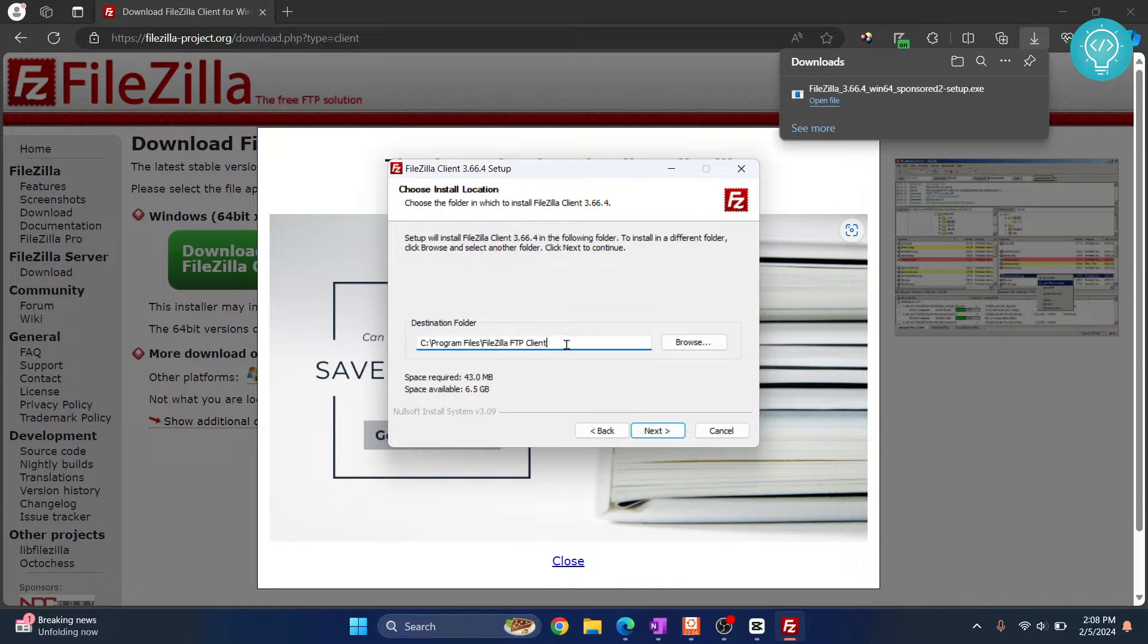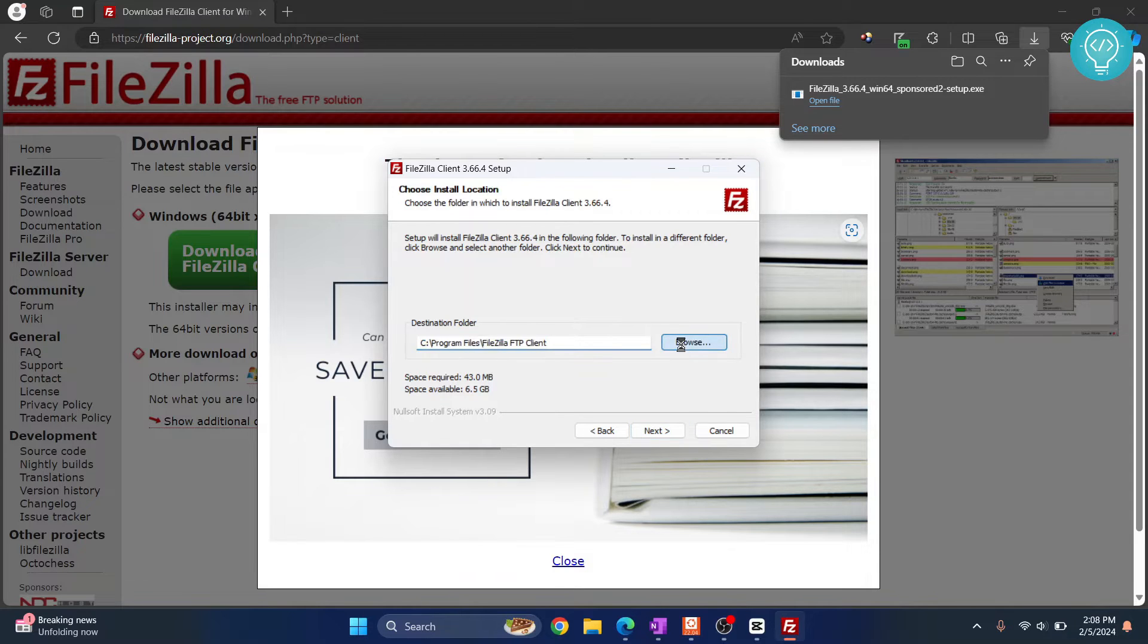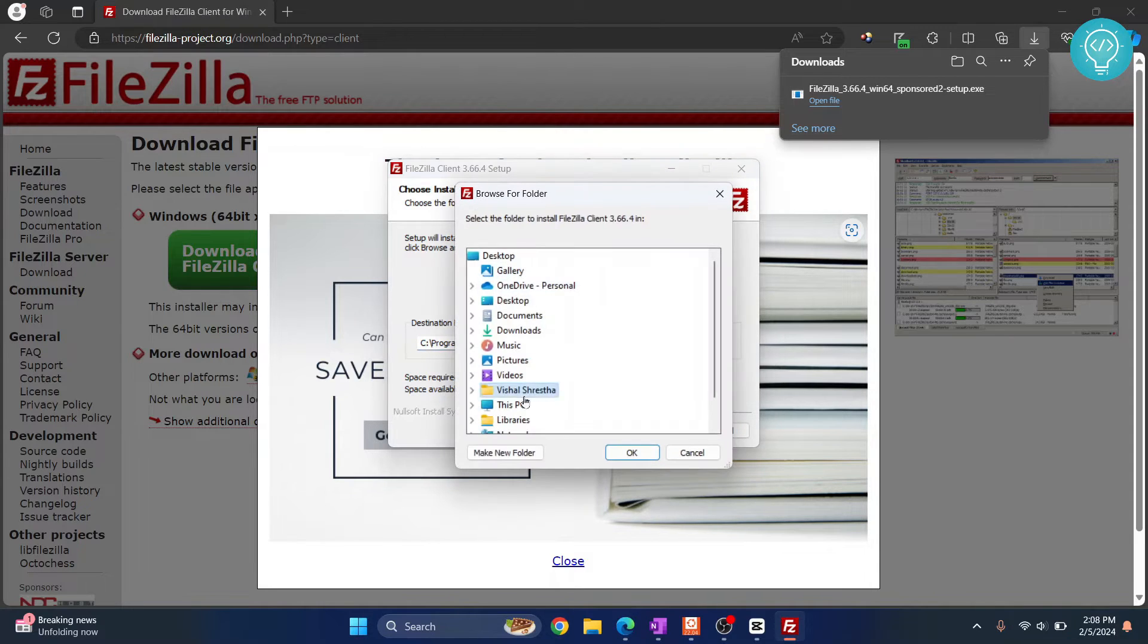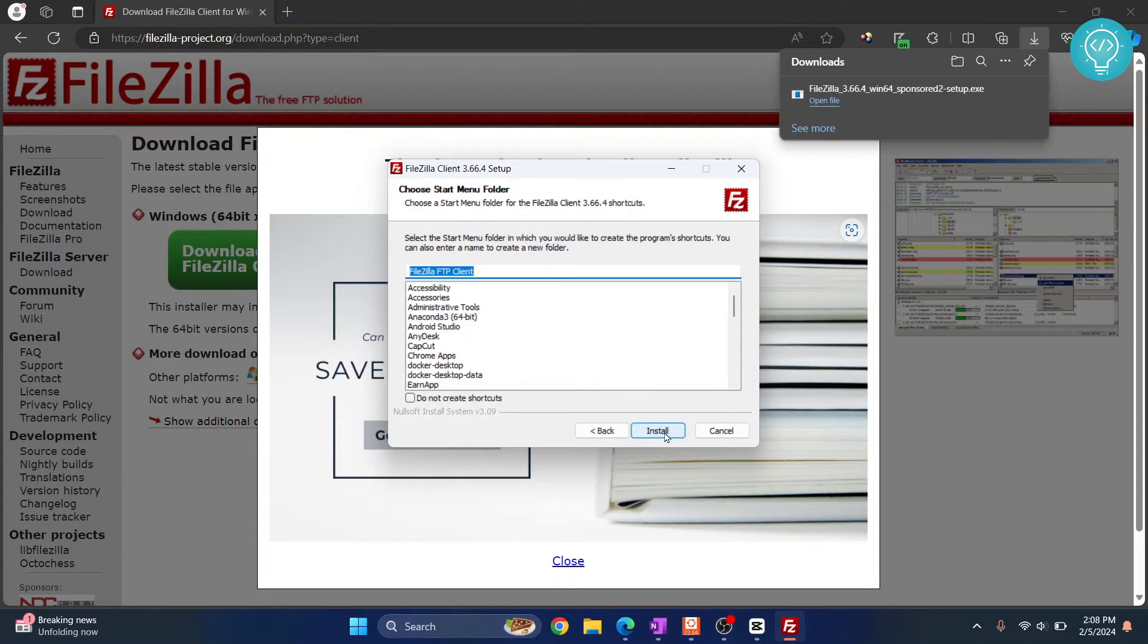This is where your FileZilla client will be installed. If you don't have storage available in your C Drive you can just click on browse and you can choose any other directory from here. But for now I'll just leave it as the default directory and click next.